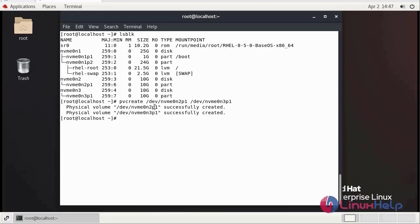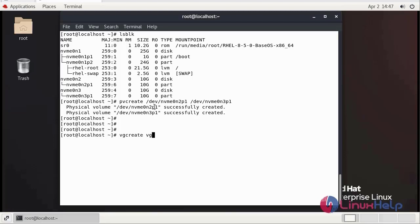Now we need to create volume group using vgcreate command. vgcreate volume group name vg0.